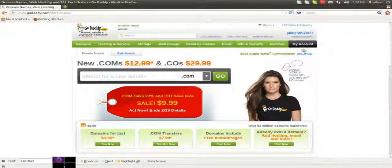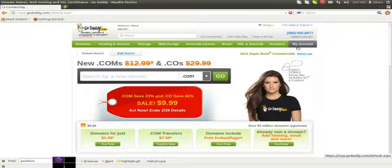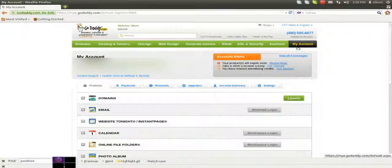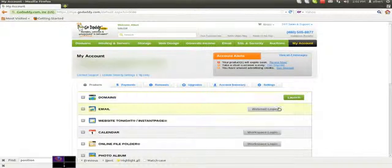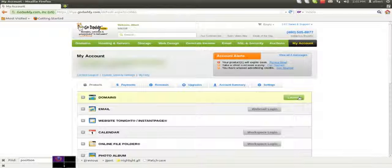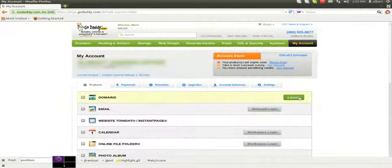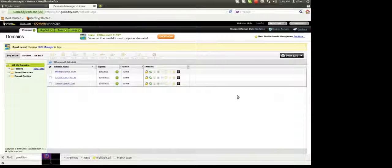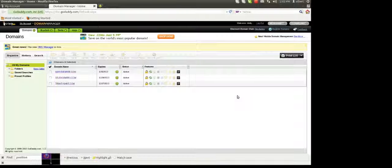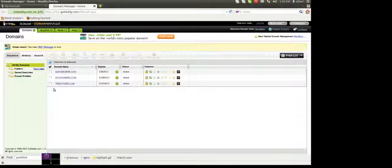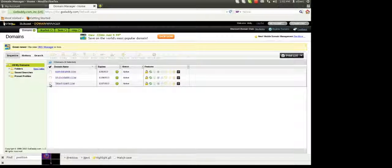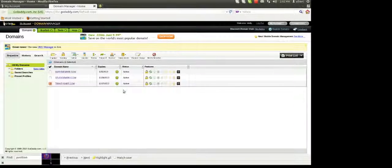The first thing you want to do is click on my account. You want to launch the domain manager and you're going to want to check the box of the domain name you want to change the name servers on.